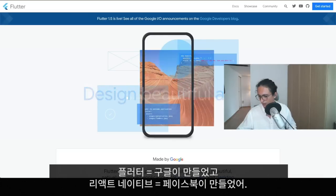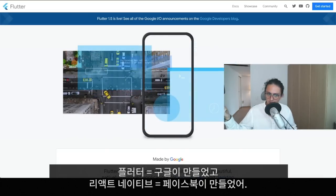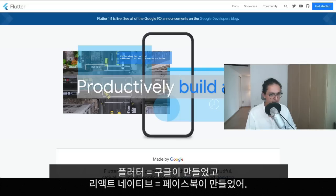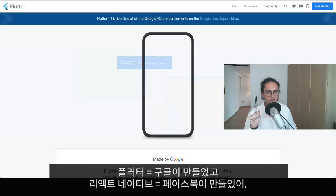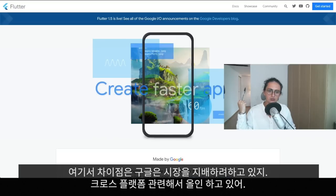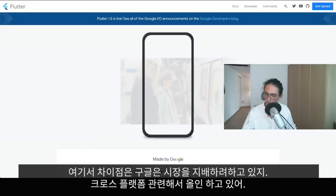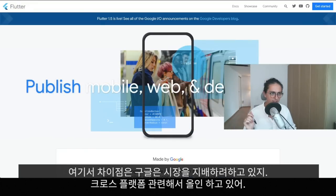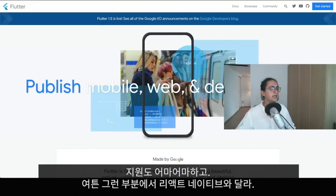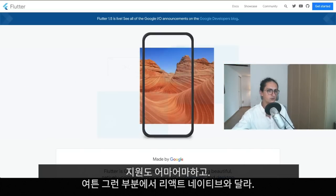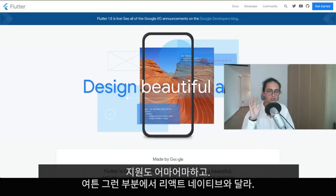Flutter is a Google product, React Native is a Facebook product. A big difference though: Google wants to dominate the cross-platform space and they are really putting all the resources they have into this. They have done an amazing job — the support is great — but it's very different from React Native.